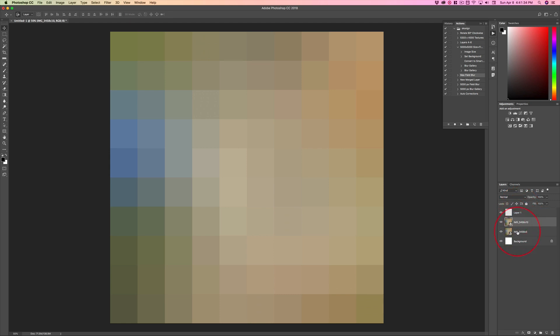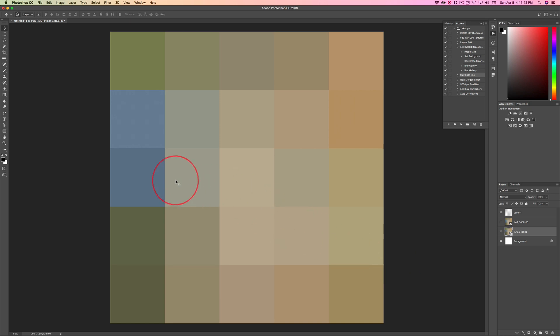And now, we've got the opportunity for Find Edges. We've got the opportunity for Blend Modes. We can do so many different things. And this is just scratching the surface.